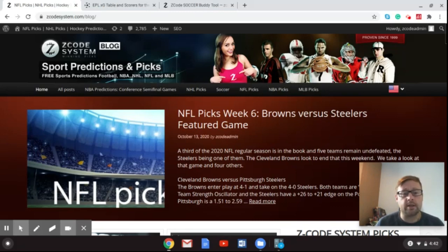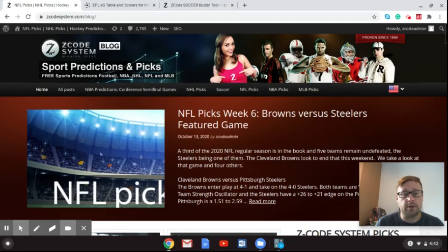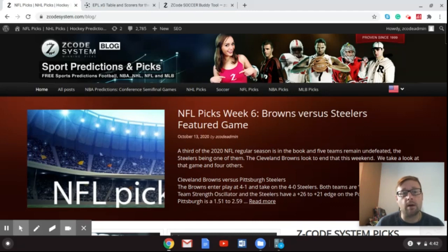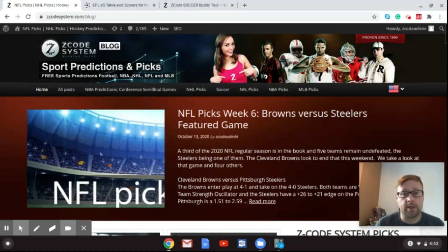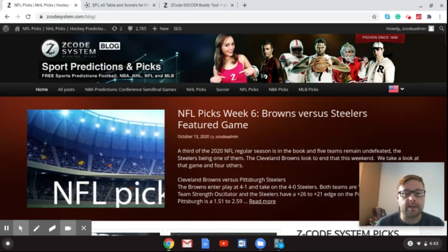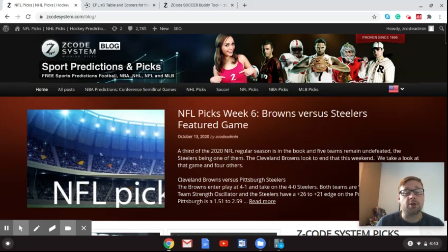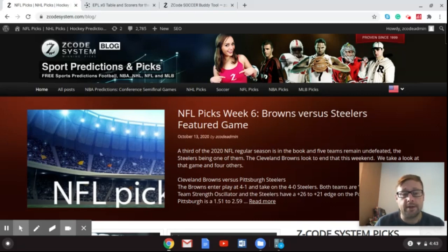And those games are Everton and Liverpool as well as Manchester City and Arsenal. Now, of course, as I said before, the blog will be up when you're watching this video. So if you're seeing this on the YouTube channel, you can go over to the Z-Code System.com backslash blog website and you can get the blog version there and read up on that. And you'll get one extra pick this week that I put there. I'm not going to put it in the video.